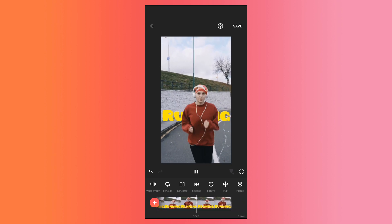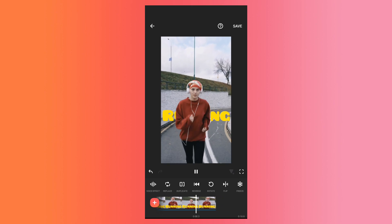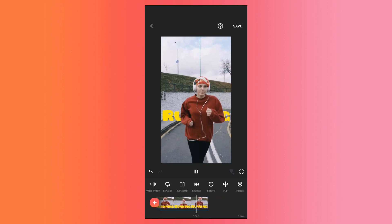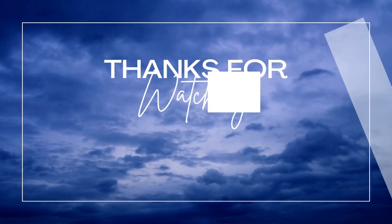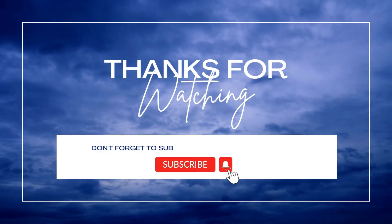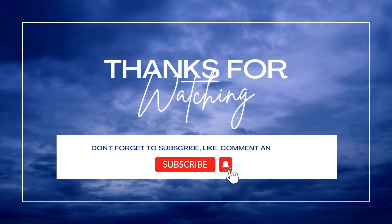I hope you find this video useful. If yes, please give it a like. Share your views in the comment section. And please subscribe to the channel. Thank you so much.